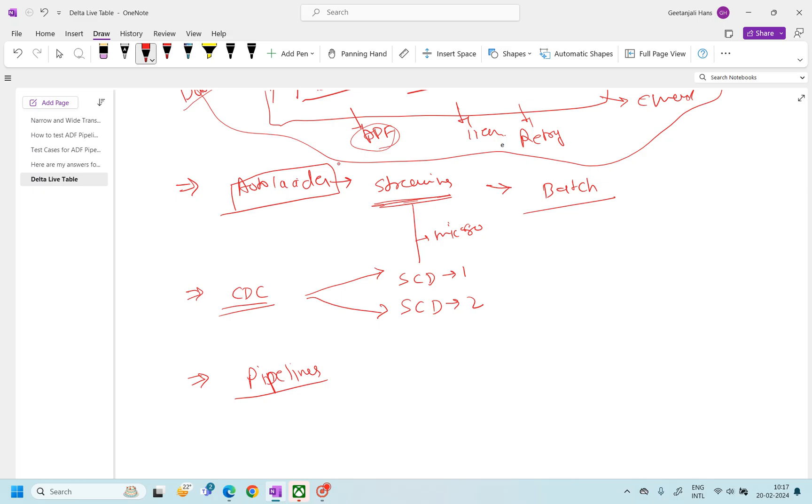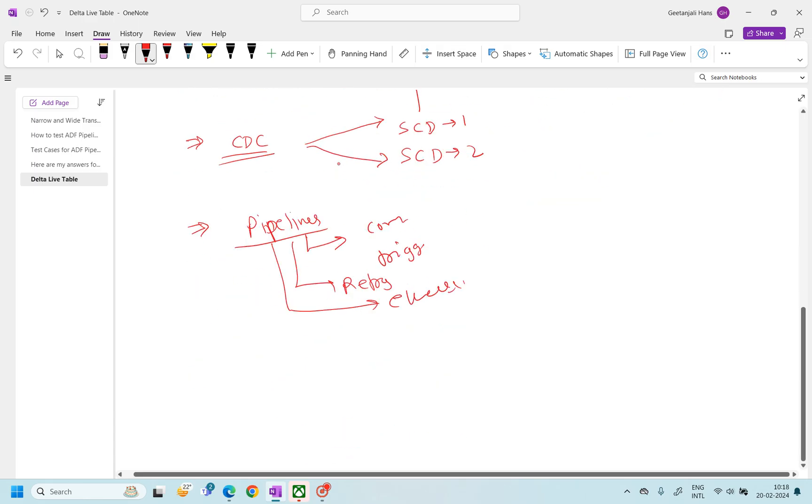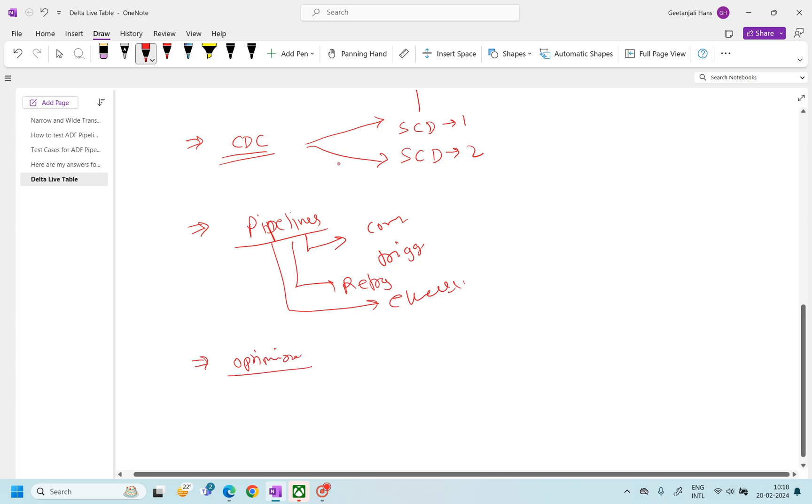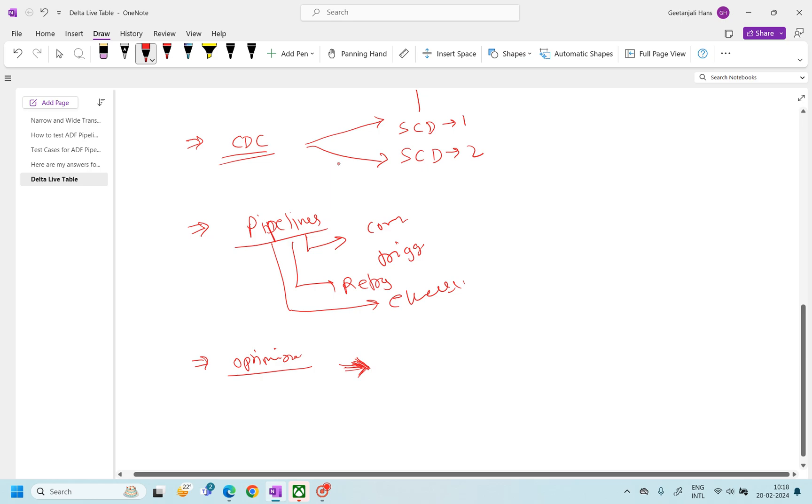Now there are different types of modes available into the pipeline. As I said, if you wanted to run your entire flow into continuous mode or the trigger mode, everything is available. You have the retry feature available already. You have the email mechanism already available. If there is any failure, you can send an email. And on top of this, after all these features, it also provides you one more feature called optimization.